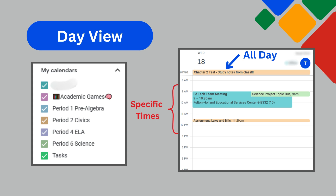In day view, you can see your schedule for the day hour by hour. I have an all-day event located at the top of the day, and three events each scheduled at a specific time. The calendar events are represented in the colors I have chosen for each calendar. From the calendars linked to the Google Classrooms I'm teaching, you can see I have assignments due in civics and science. I also have an all-day event reminding my students about their civics test, and a meeting reminder on my calendar.